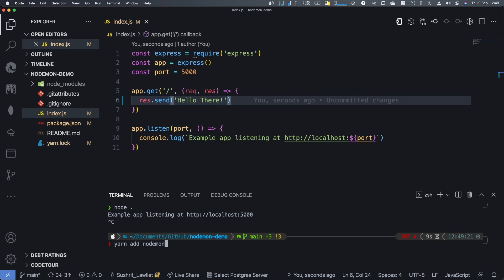So I'm going to install Nodemon. I'm going to install it as a dev dependency. I'll explain later as to why I'm doing it as a dev dependency. Spoiler alert, it's basically to save space.